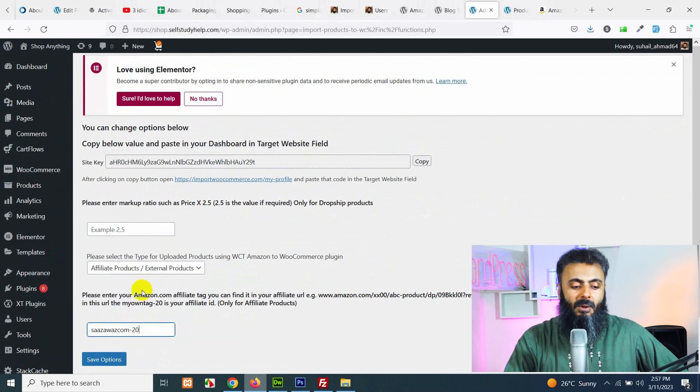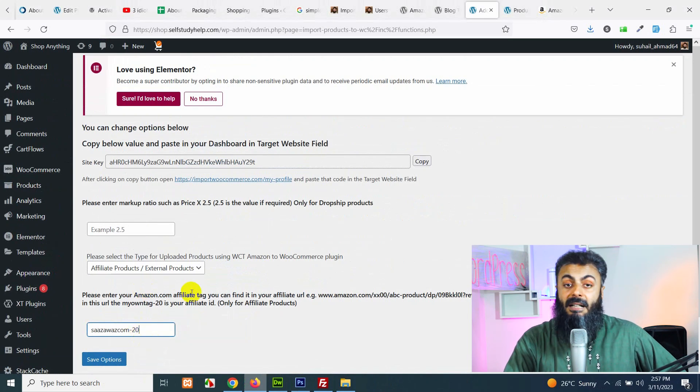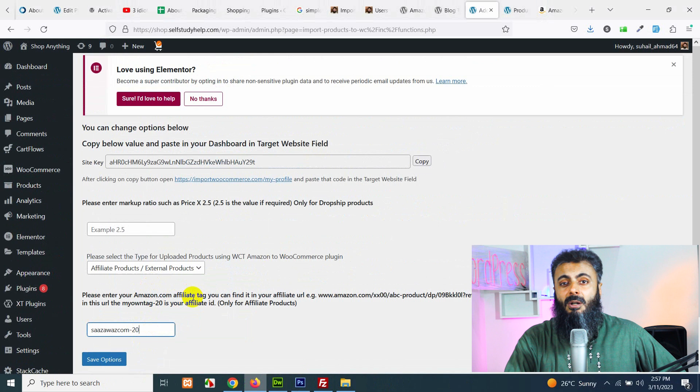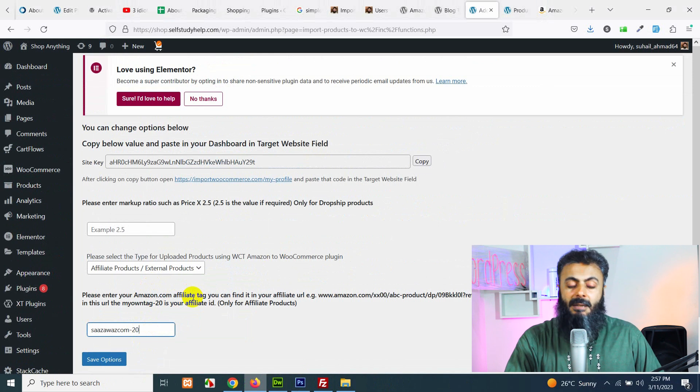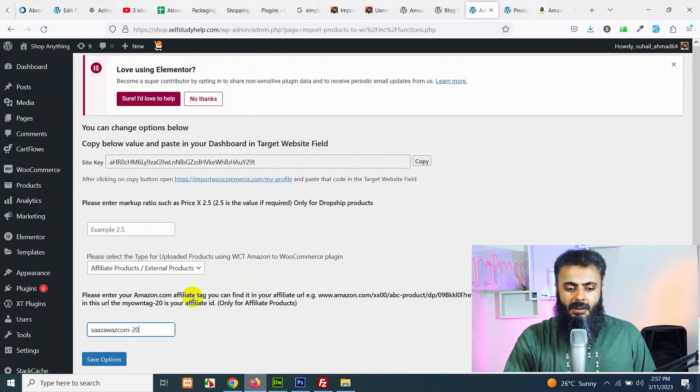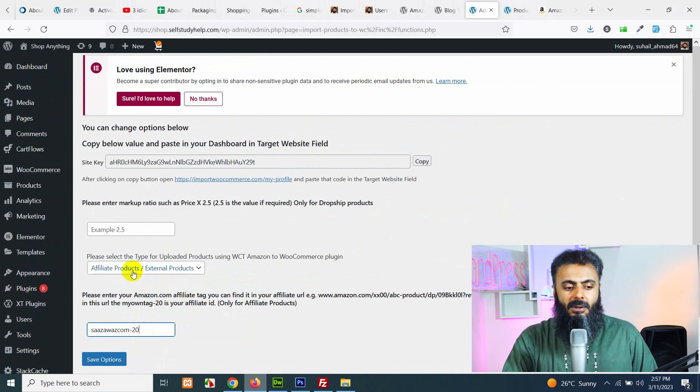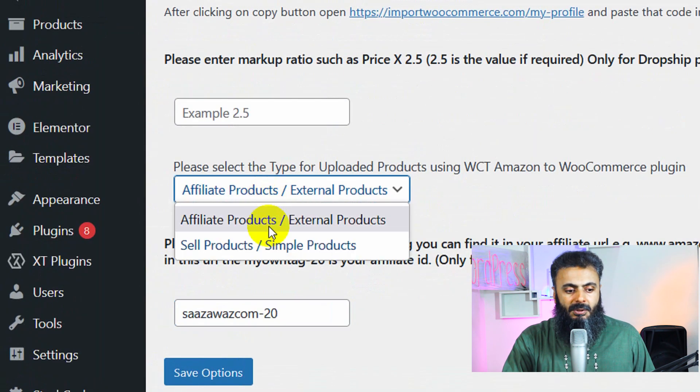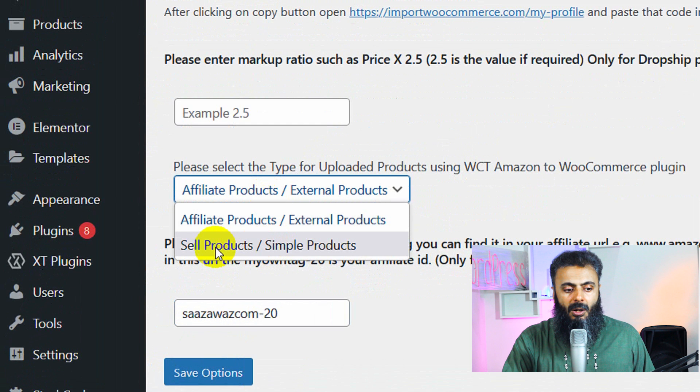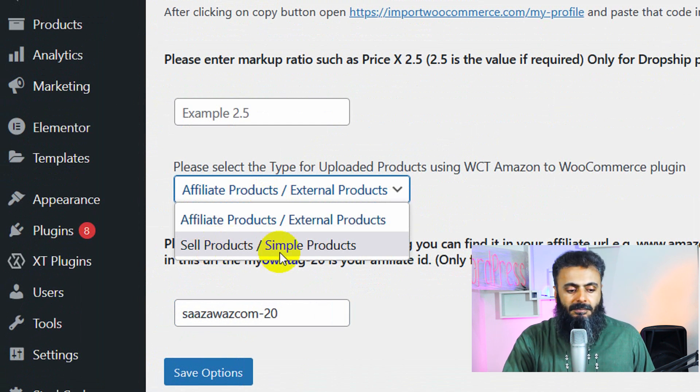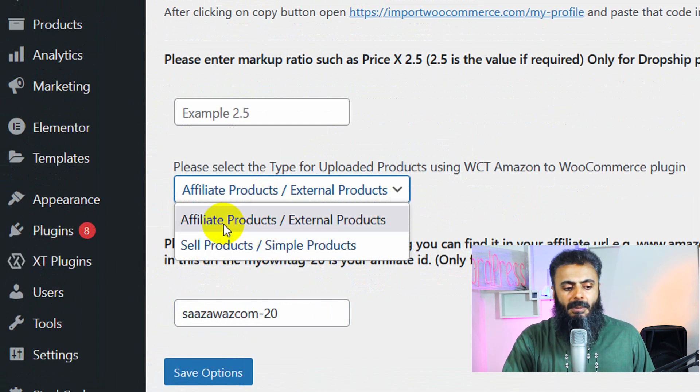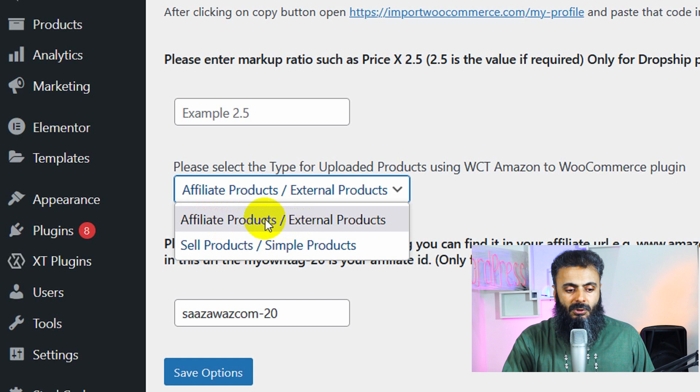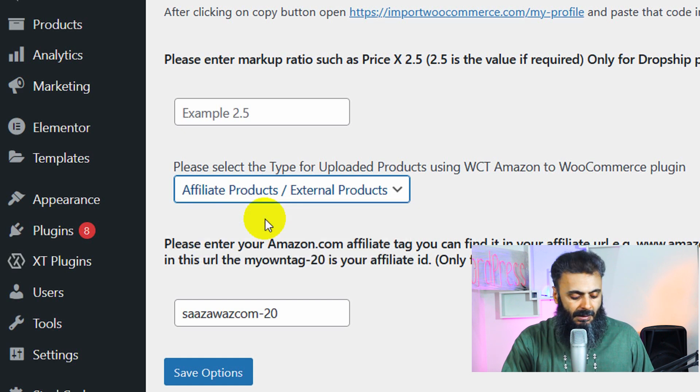If not, if you want to add dropship products or if you want to sell them on your website instead of ordering them from Amazon, then you can use simple or sell products icon. But I am using affiliate products. So it's affiliate.